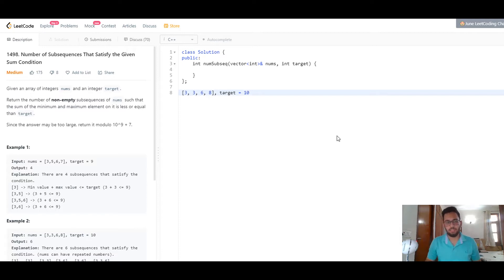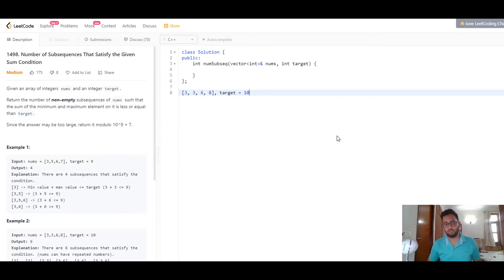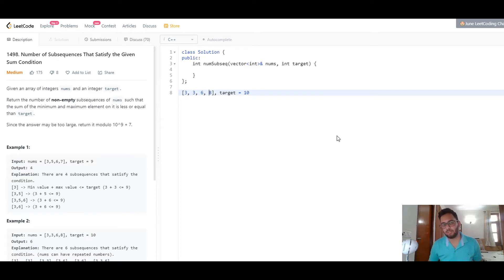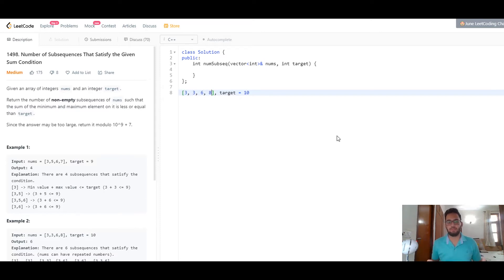Here we have an example with array elements 3, 3, 6, and 8 and the target as 10. This array is already sorted, so we don't need to do that. In typical two-sum fashion, we fix the leftmost element as the first element of the array and the rightmost boundary as the last element. The minimum will be the leftmost and the maximum will be the rightmost element because we sorted the array.